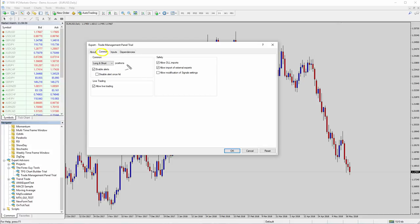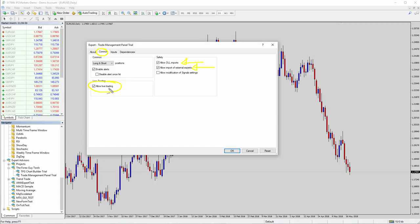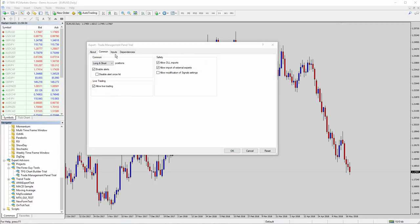We need to go to the common area first. And we just need to double check Allow DLL Imports is there. Allow Imports of External Experts. And of course, allow live trading, specifically if you're using the Trade Panel where it needs to actually place trades. If the tool you're using doesn't need to place any trades or it's not designed for that, then you don't necessarily need that there. But if you're using the Trade Panel, yes, you do. And of course, it will give you an error if this is not enabled.